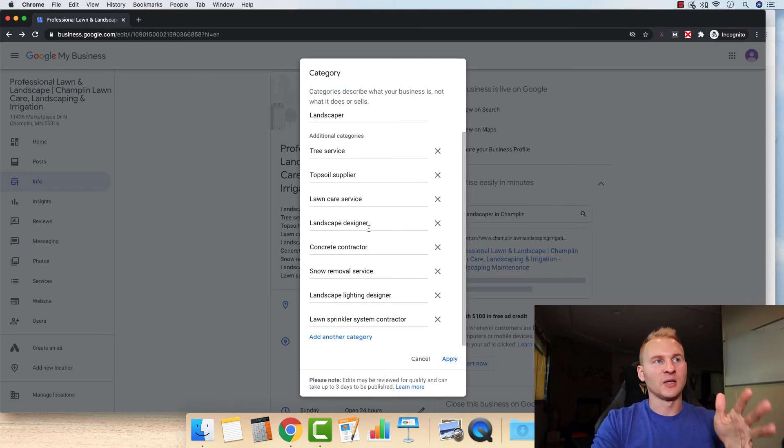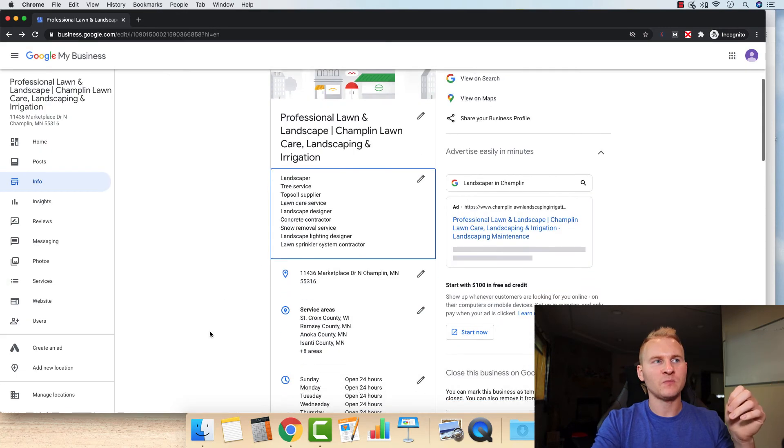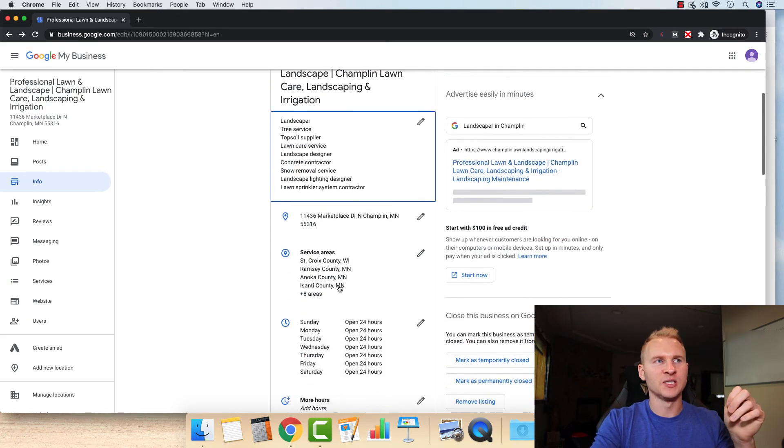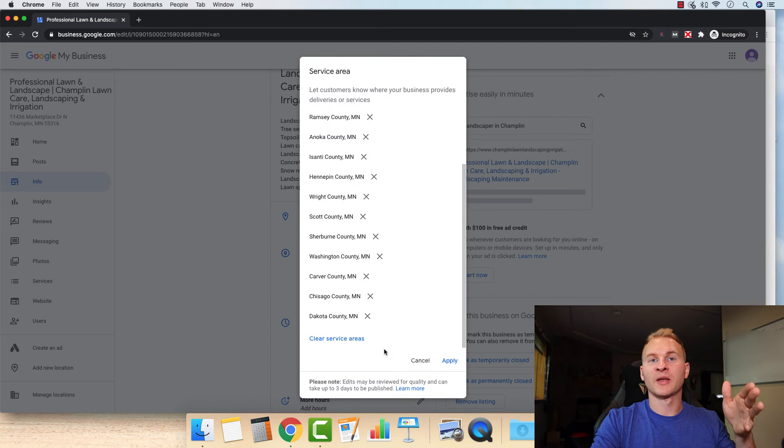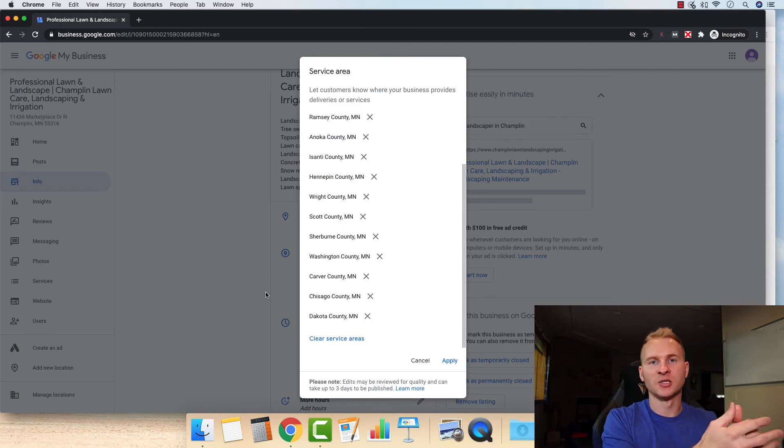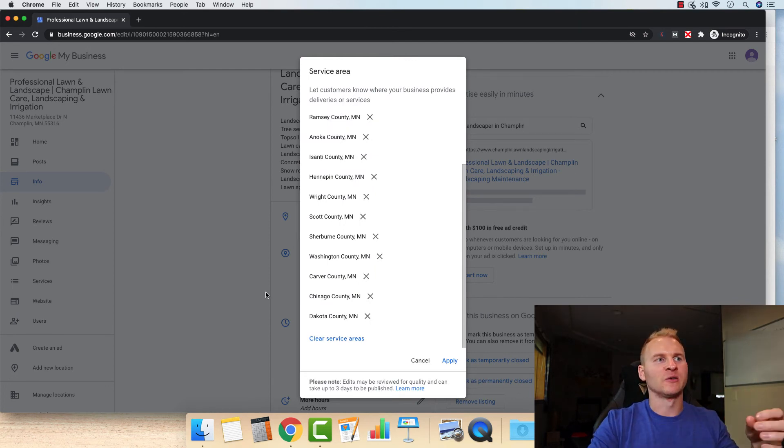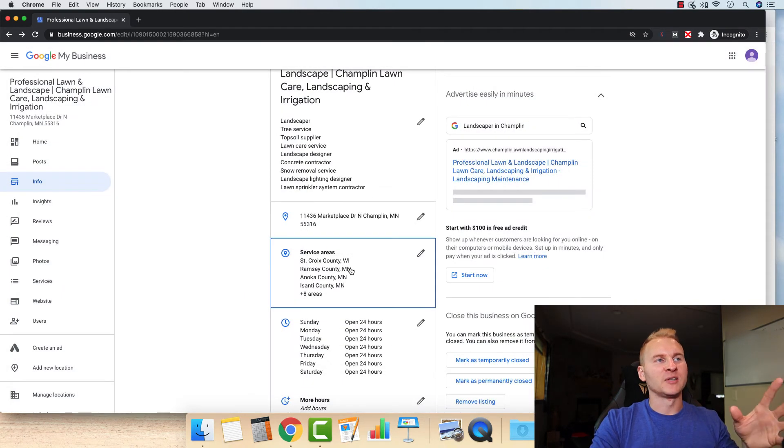And you can also see the service areas. We just go by the counties because again, this particular client that this was actually getting routed to serves a pretty wide service area. So we have it set up for that.